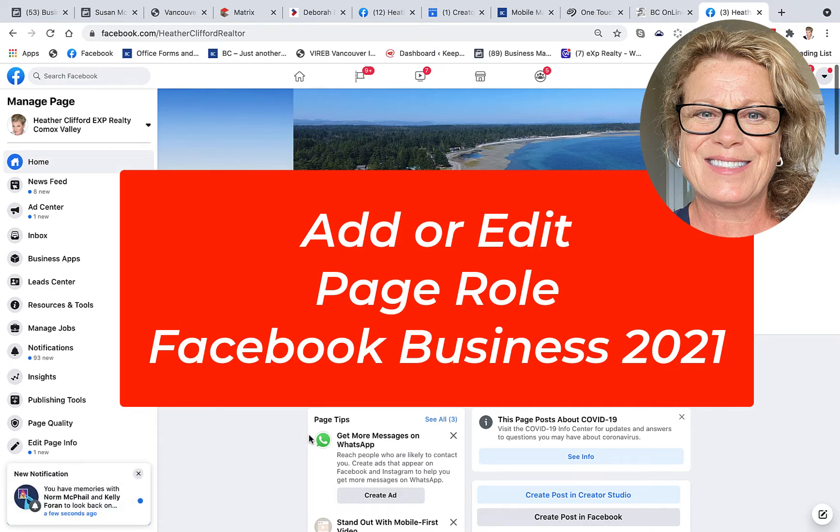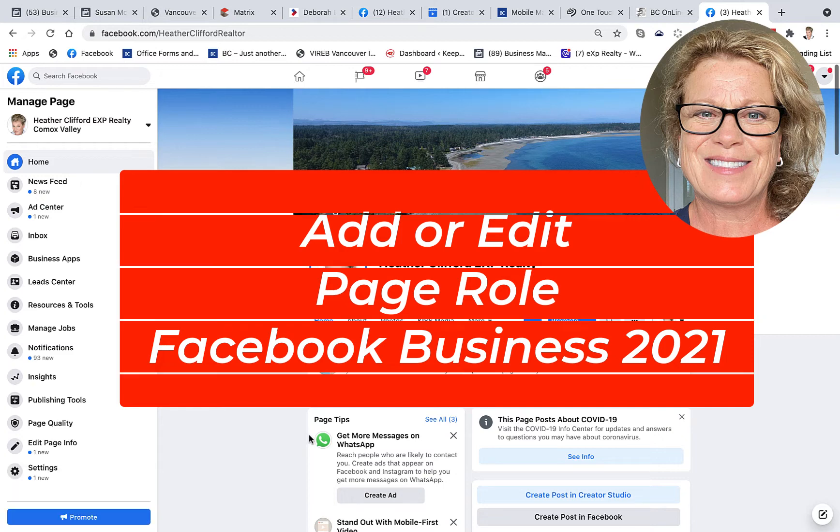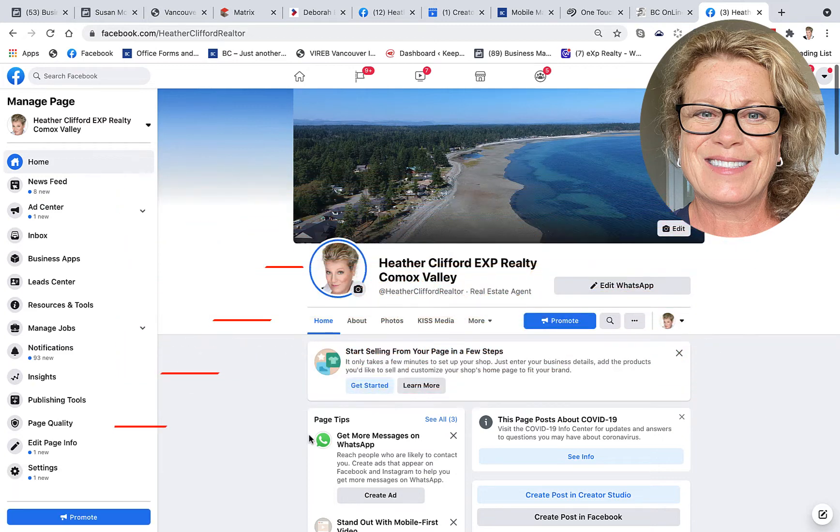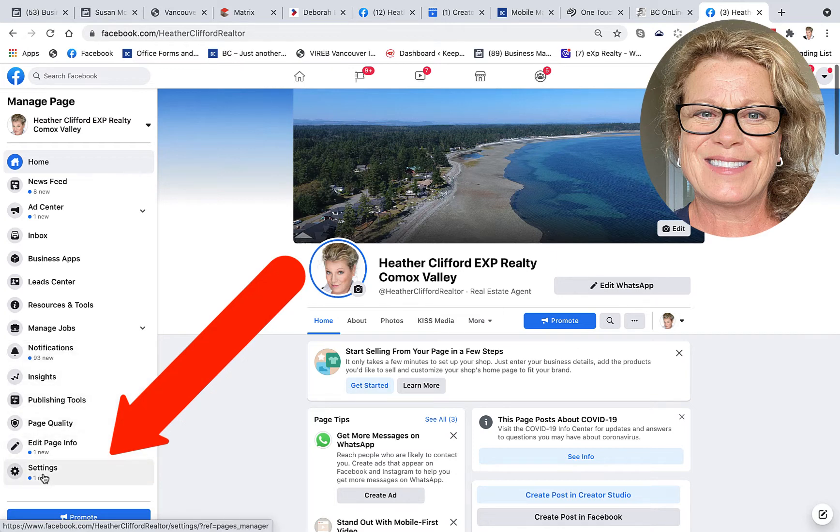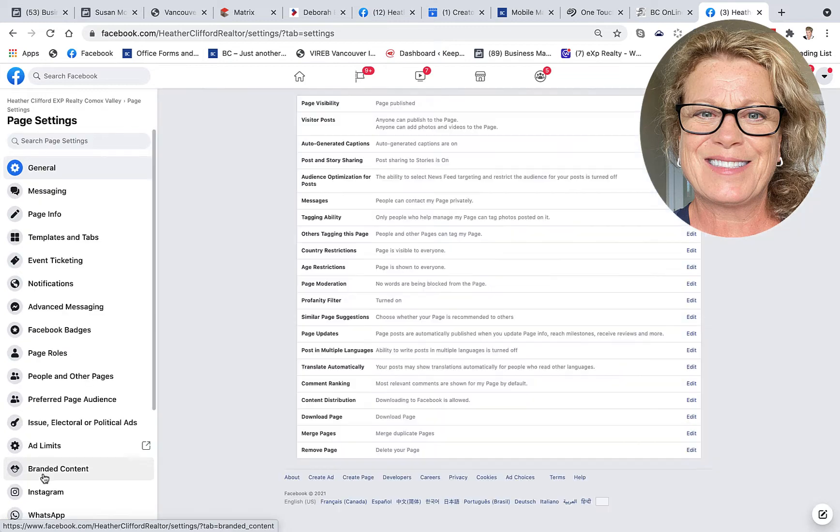Now, I'll point out a couple of things when we get into the area where you're going to add this person. The first thing you want to do is over on the left-hand side, scroll down to where it says Settings, and let's click on Settings.